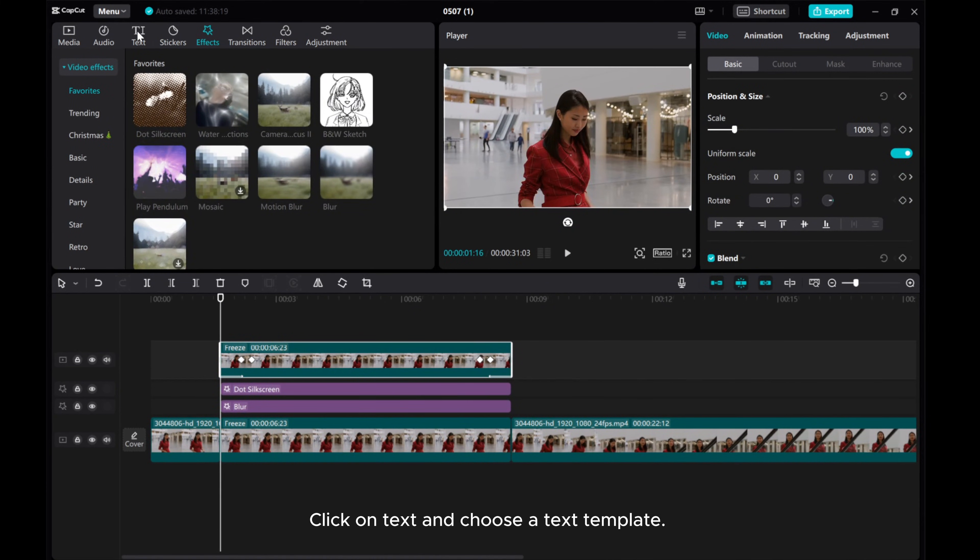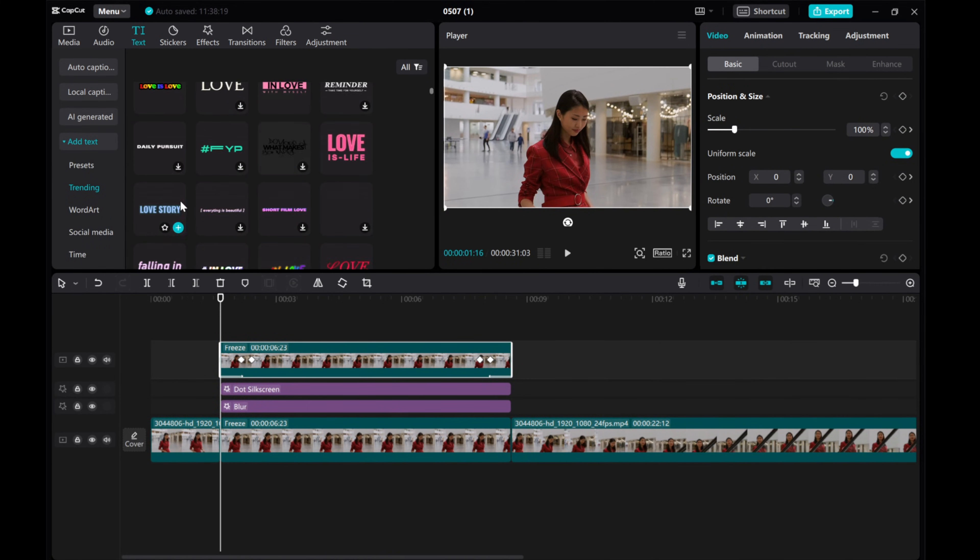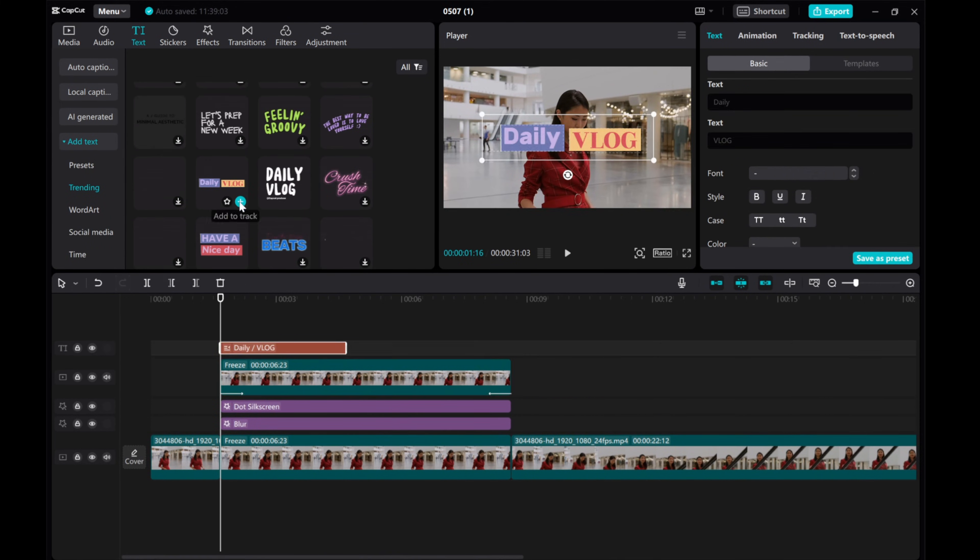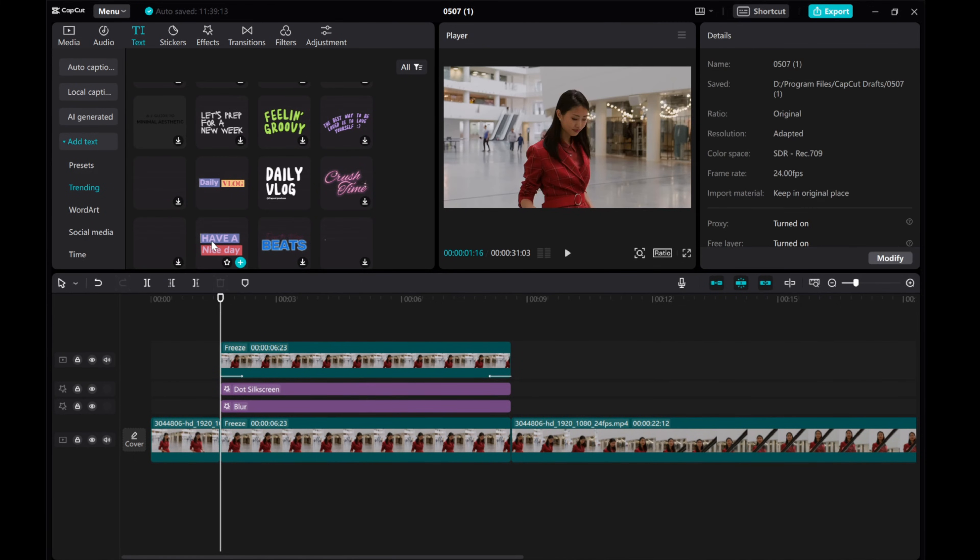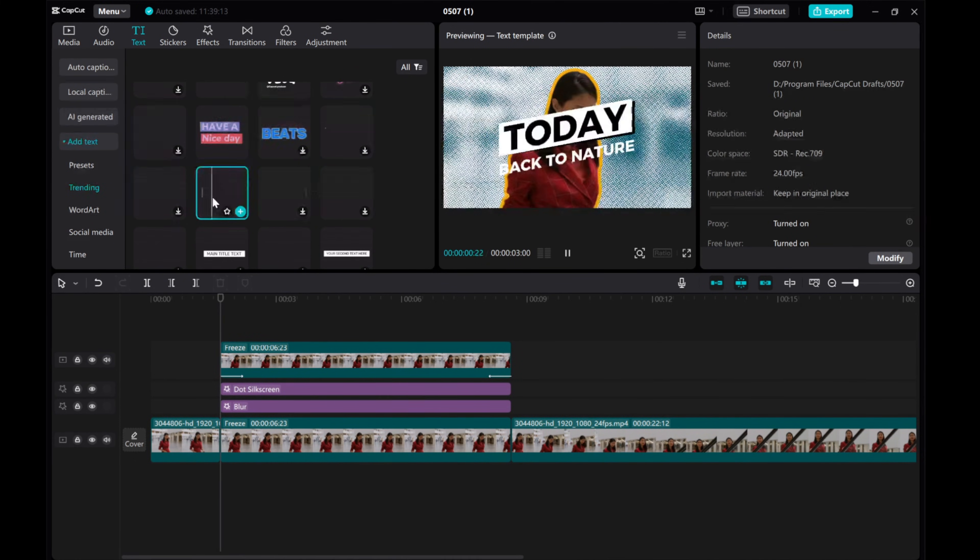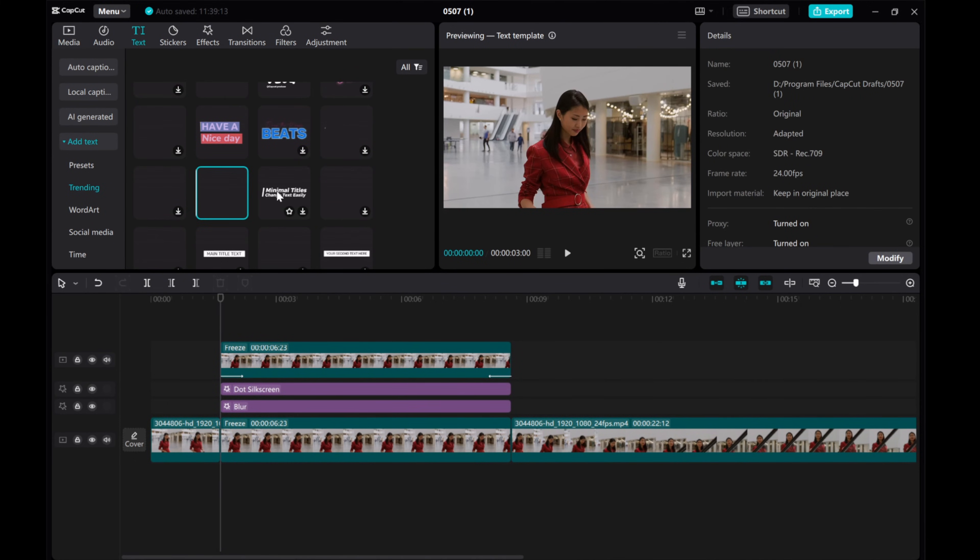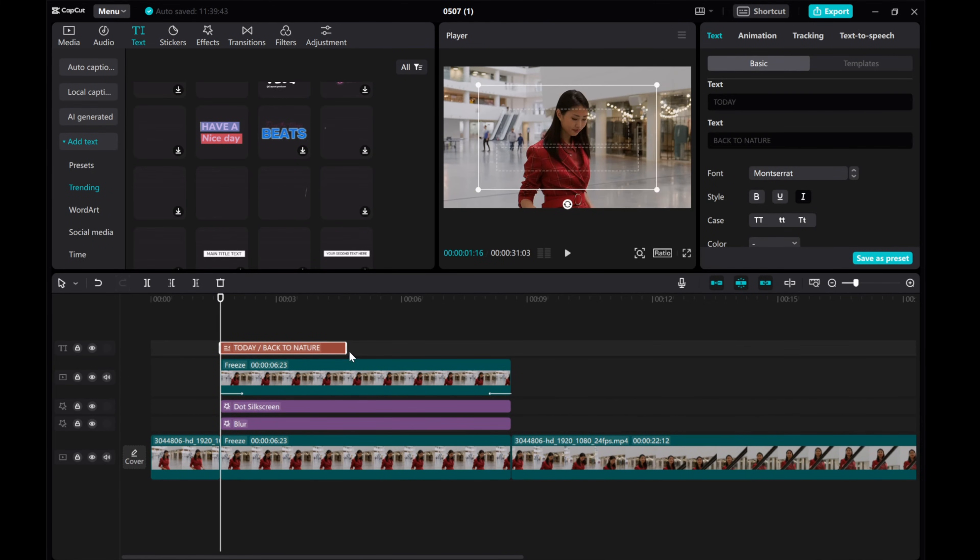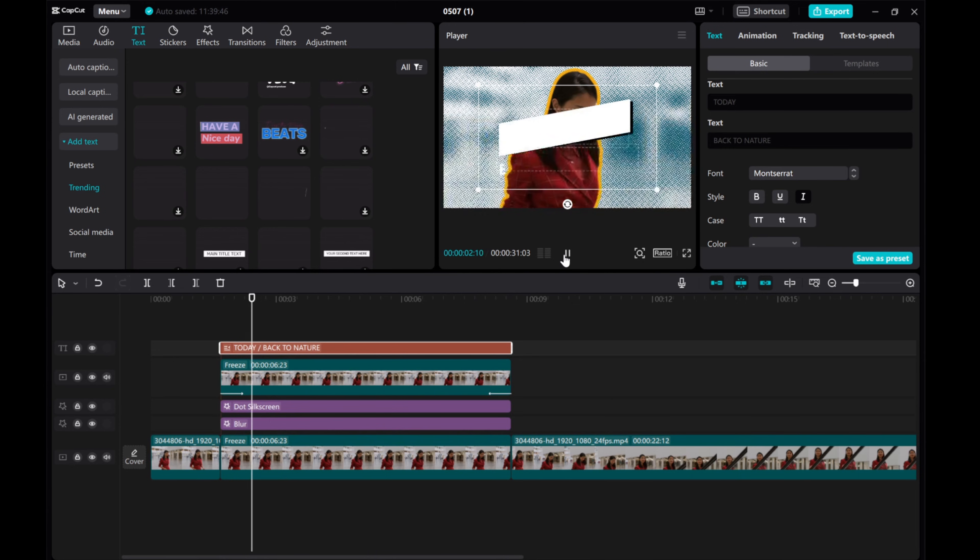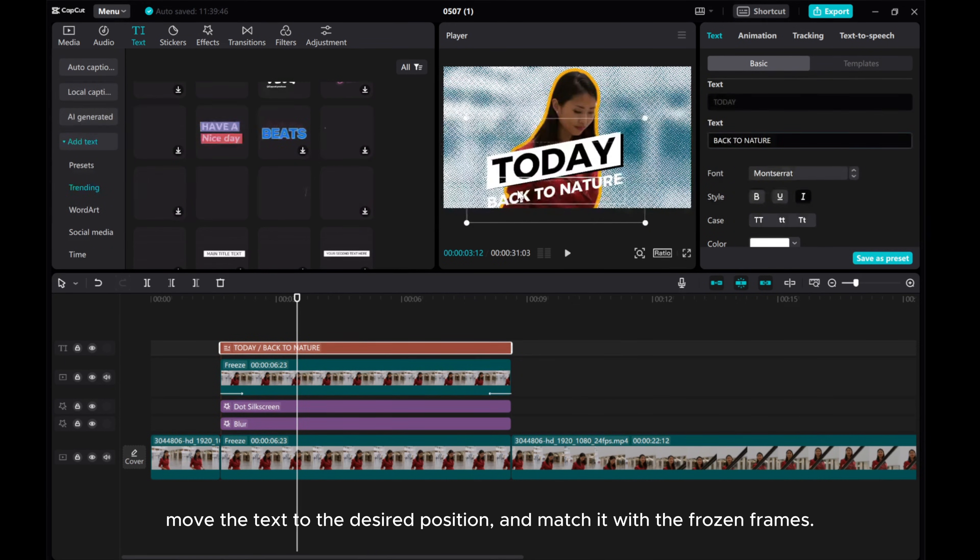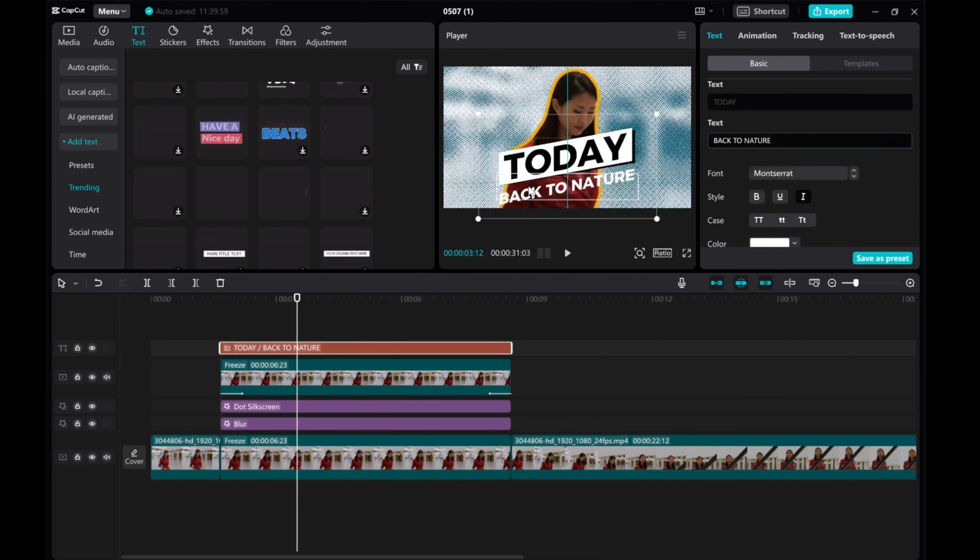Click on Text and choose a Text Template. Move the text to the desired position and match it with the frozen frames.